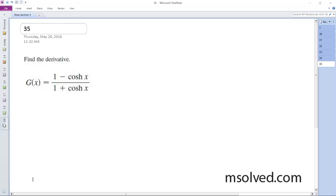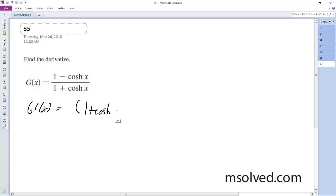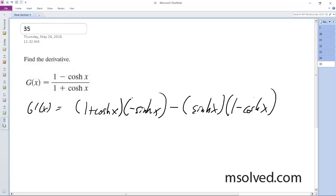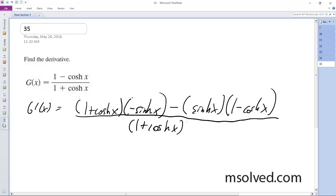All right, so the derivative is going to be using the quotient rule. g prime of x is equal to 1 plus cosine h of x times negative sine h of x, because that's the derivative of the cosine, minus the quantity sine of h of x times 1 minus cosine h of x, all over 1 plus cosine h of x squared.